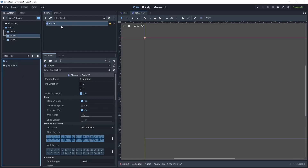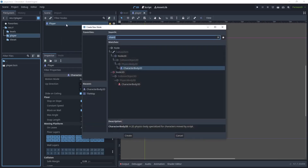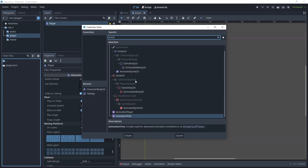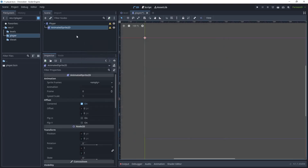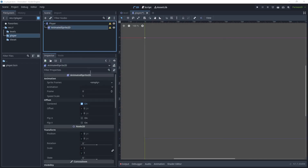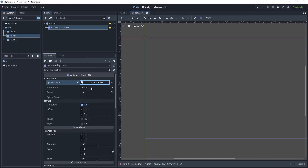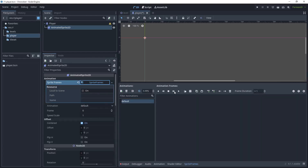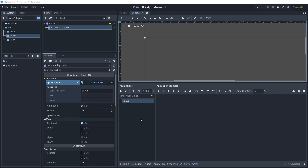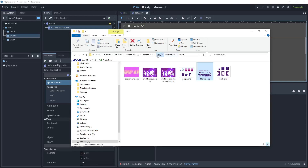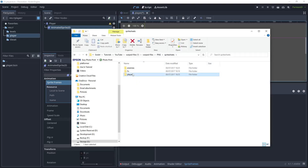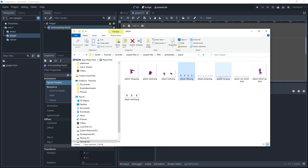For this player we want to create idle and run animations. Add a child node and use the AnimatedSprite2D node. We then need to create some sprite frames — click New Sprite Frames and open that. In this window we can create new animations for idle and run, change frames per second, set looping, and auto load. Head over to the Warped collection, go to PNGs > Sprite Sheets > Player, find the player idle and player run sprite sheets, and drag them into the player folder.